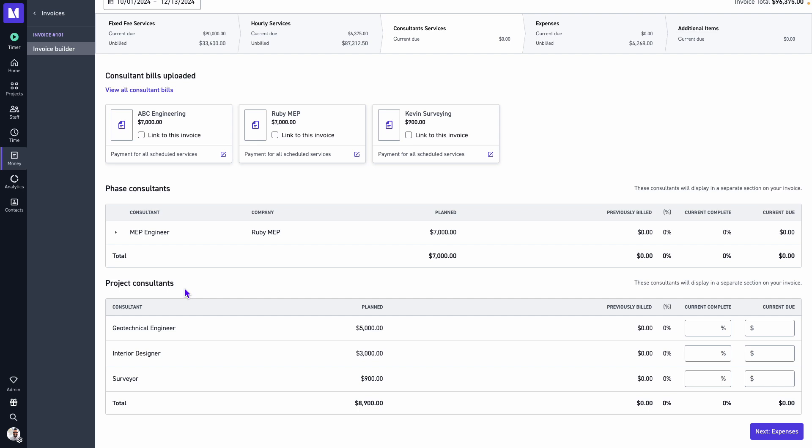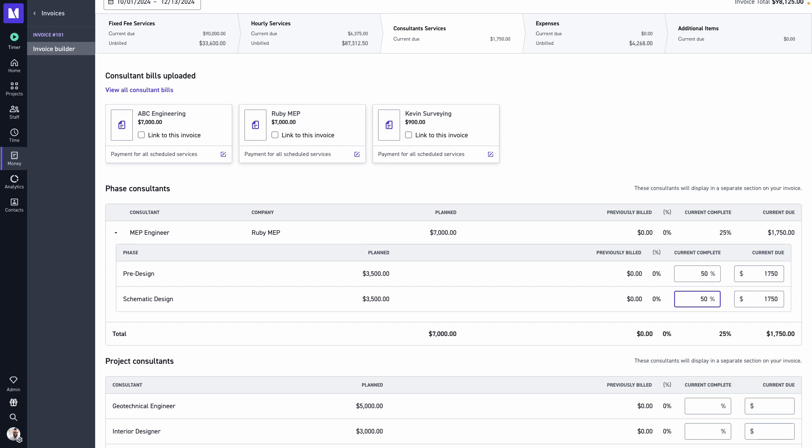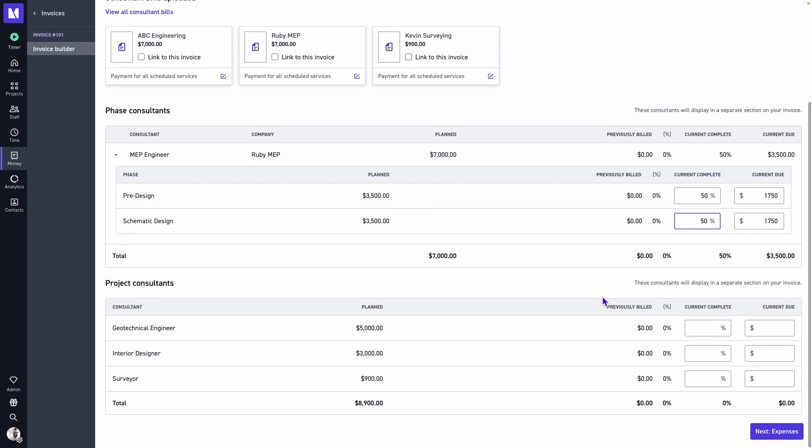The main difference when invoicing for a phase versus a project consultant is how they appear within the invoice itself. For this example I have an MEP engineer at pre-design and SD. We'll bill for 50% of their services. Below for my project consultant, this may be a consultant that has interface or is involved in the project lifecycle. You can do the same thing. I'll indicate 75% for my geotechnical engineer and interior designer.